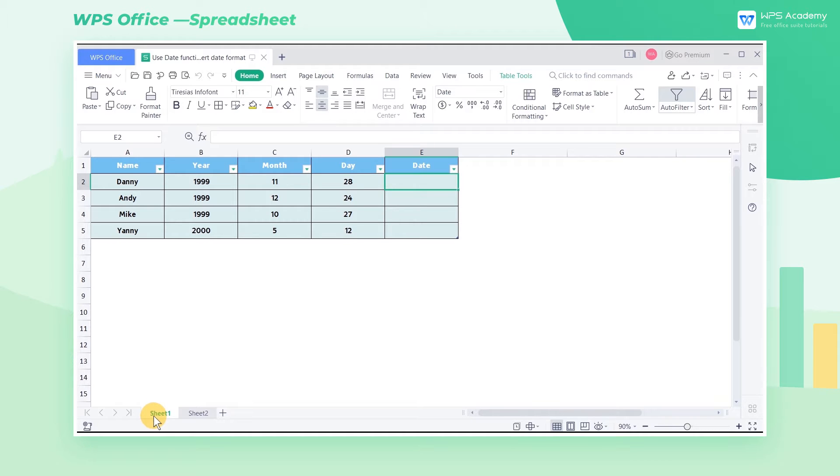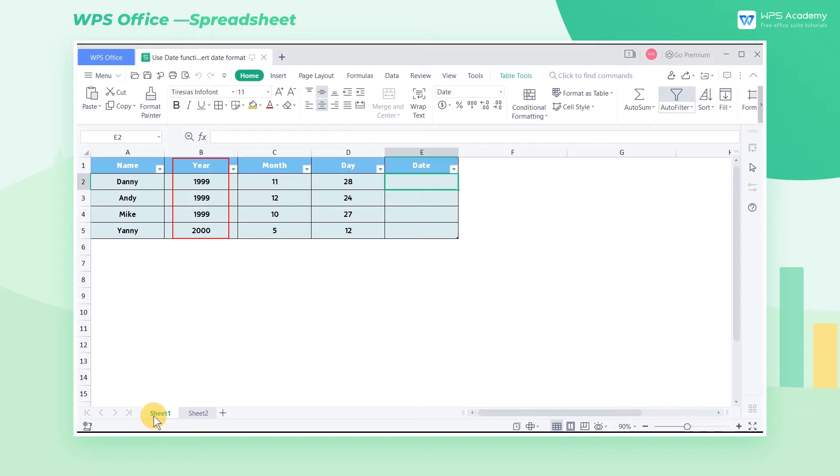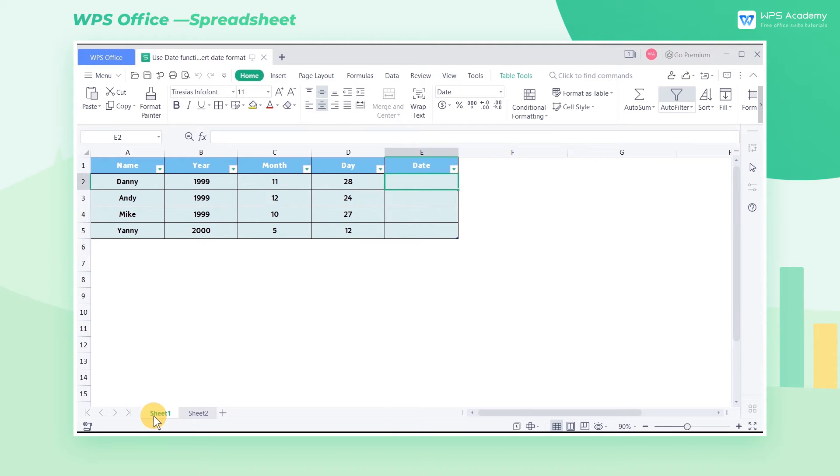Take this table as an example. This table contains the information on the date of birth of some students in class. We can see that the information of year, month, and day are separated in this table. So how can we convert the format quickly to know the birthdays of the students?